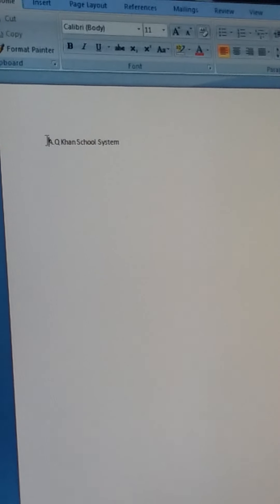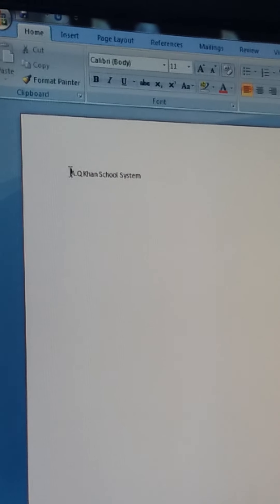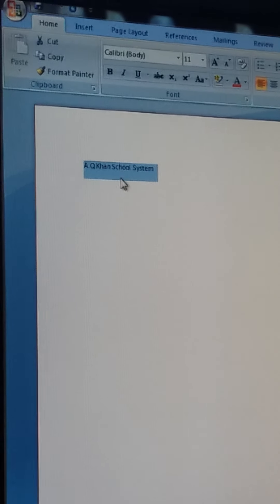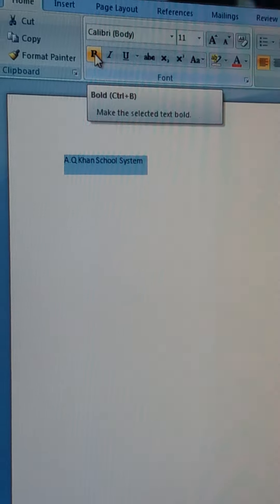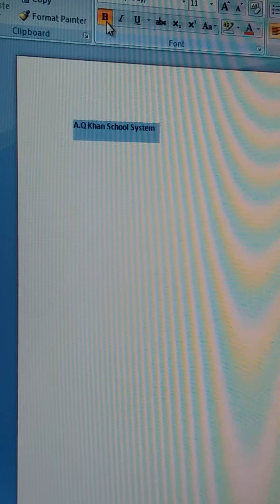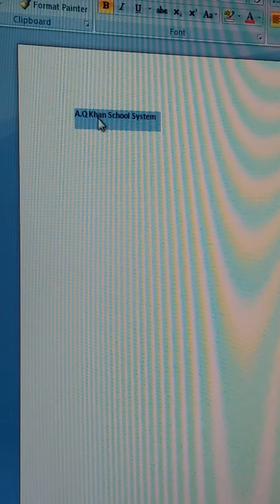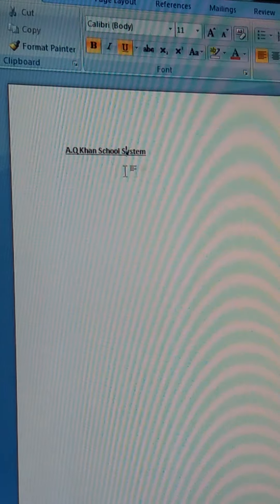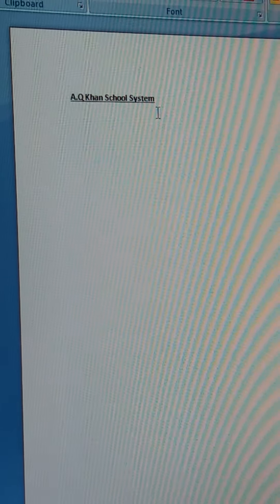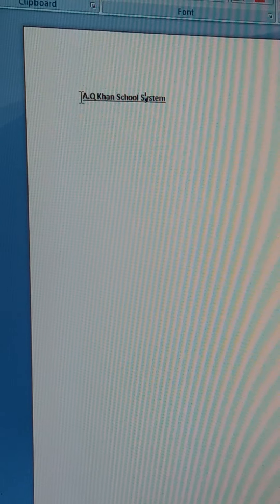Assalamualaikum grade 5. Today we will start another practical of chapter number 3, Objects in Word 2013, under Computer. You will have to open MS Word. Now write something on the sheet — as I am writing over here: A.Q.Han School System.